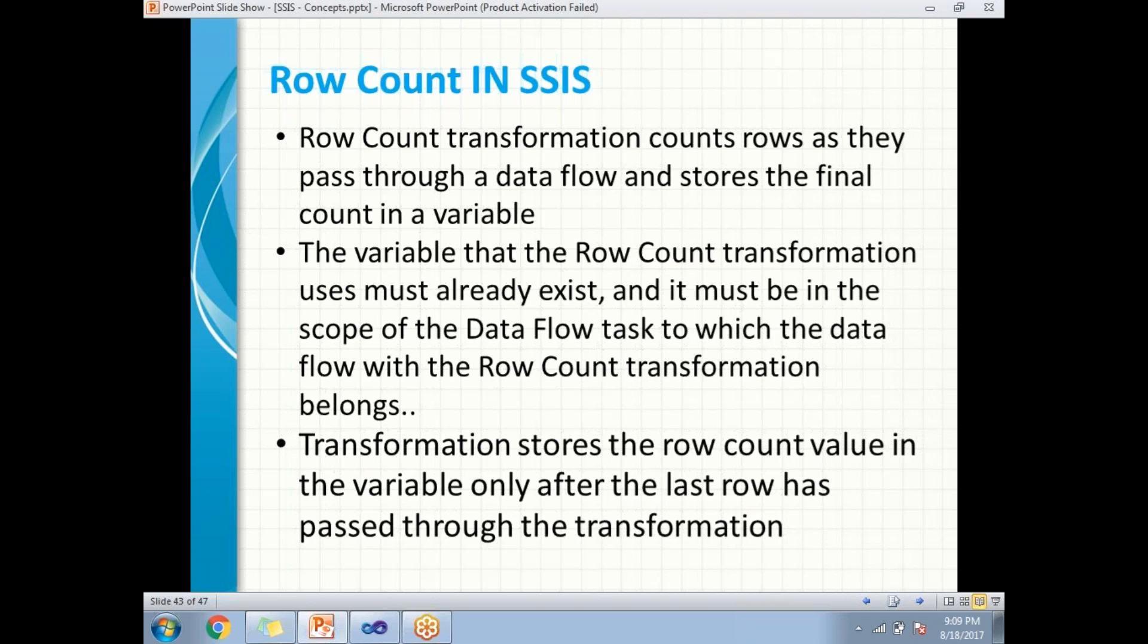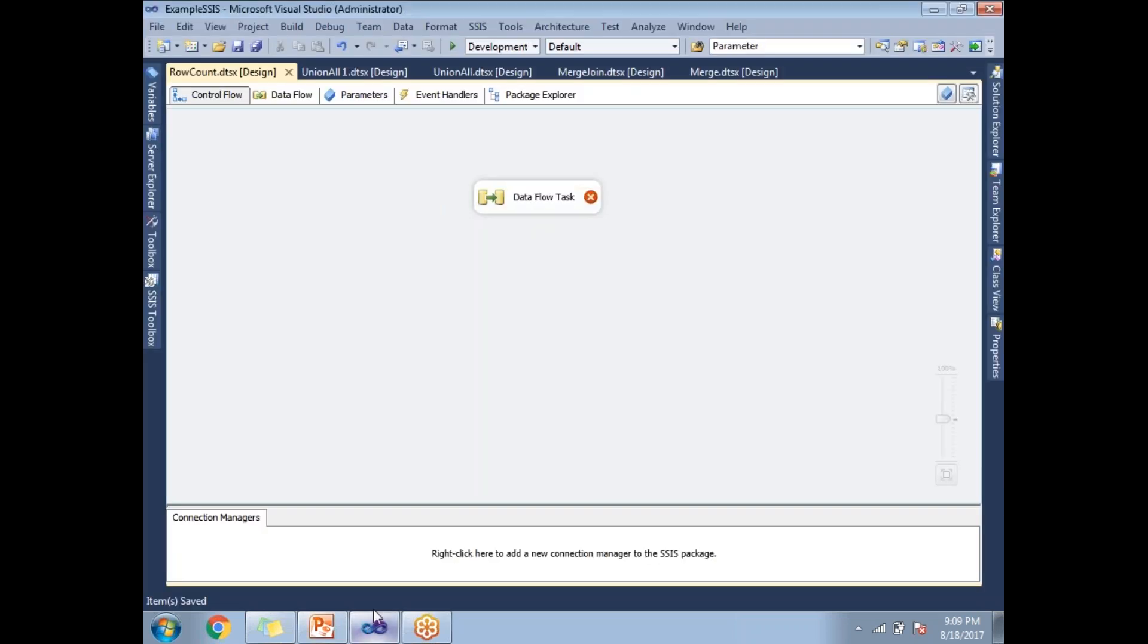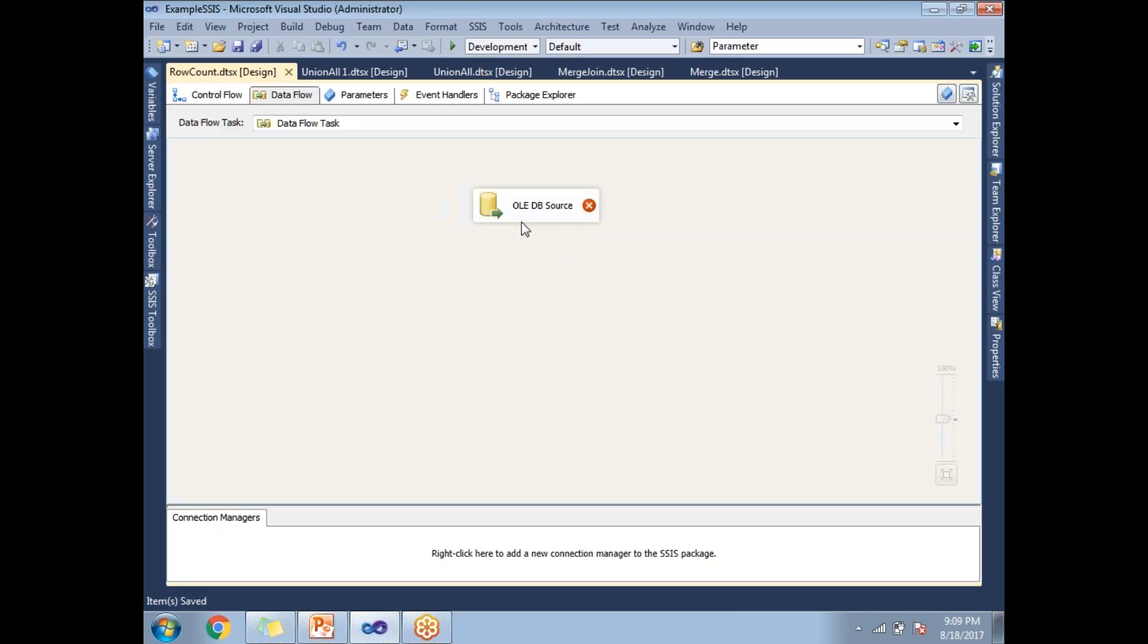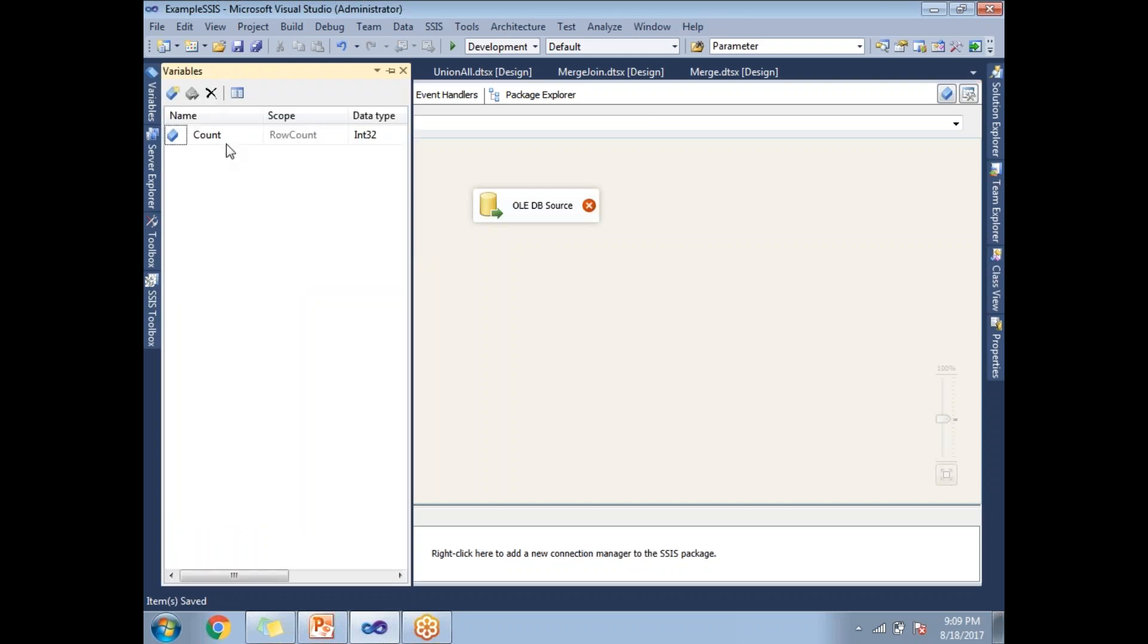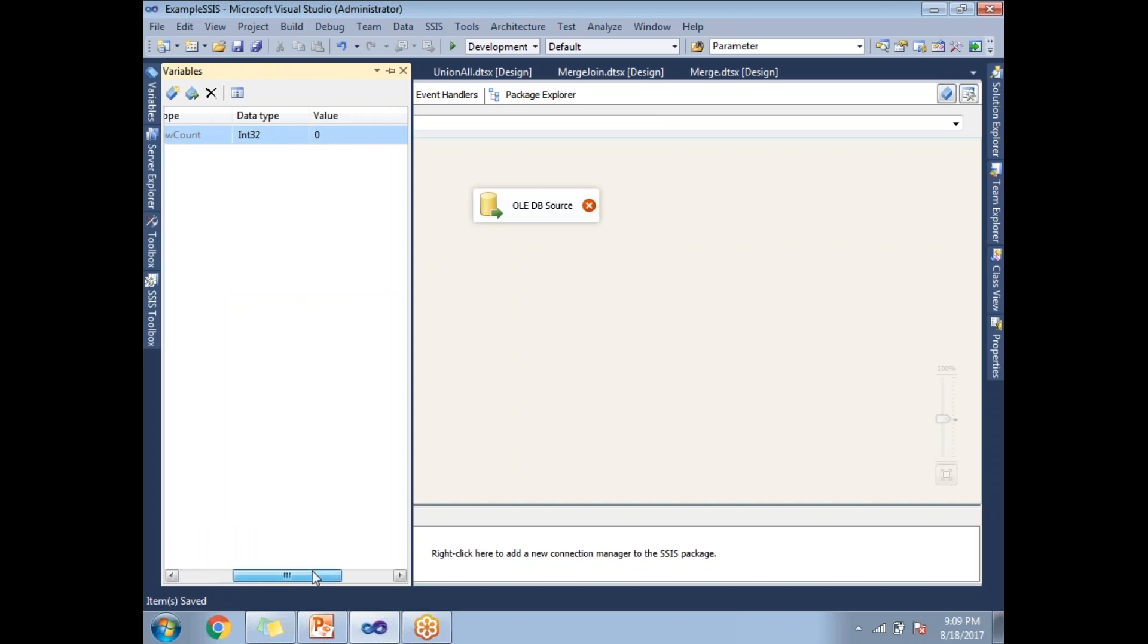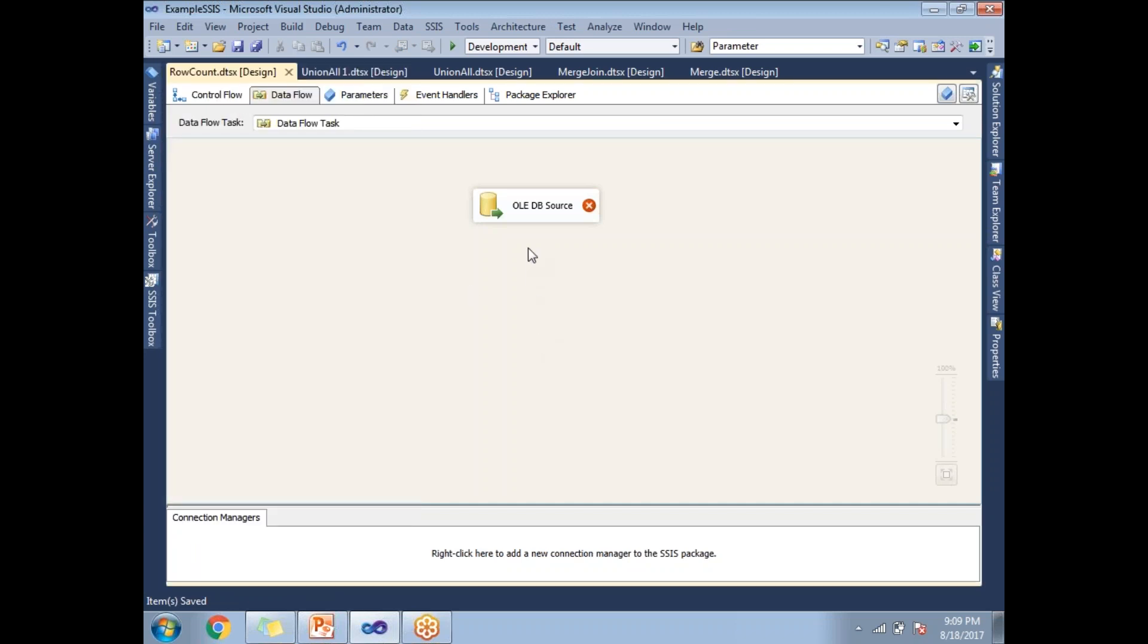Now, let's go to SQL Server Data Tools. In the data tools, I have dragged the data flow task. I'll double click. I have an OLEDB source and I created one variable with the name count with the scope of package name. The package name is row count. It's an integer variable with initial default value of 0.